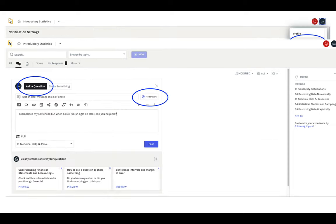If you don't find the answer you're looking for, use the Ask a Question feature. Toggle your question to Moderators and include as much detail as you can in your question. We'll get back to you with help.